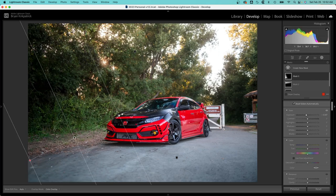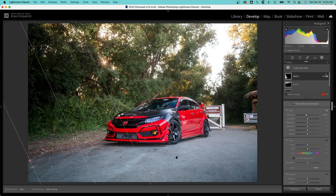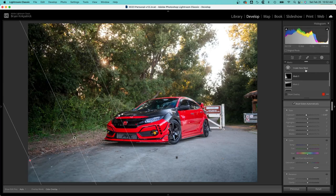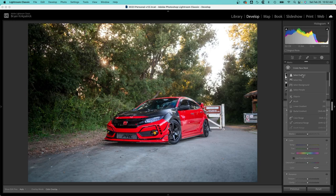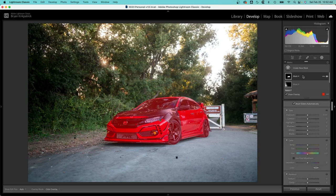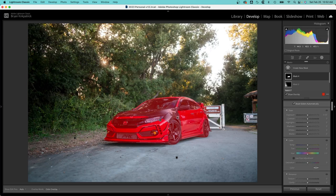The next mask I'll do is I will select the subject. It does a pretty good job in this case. If you hit the letter O you can see what you select. I'm going to increase the exposure, increase the clarity.